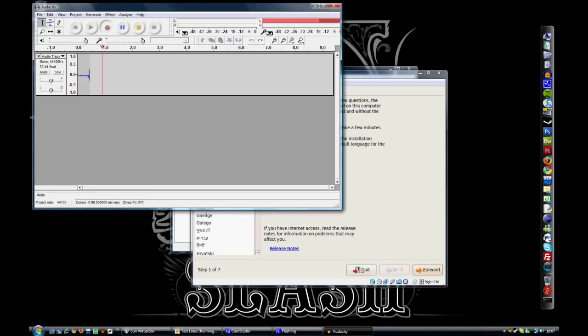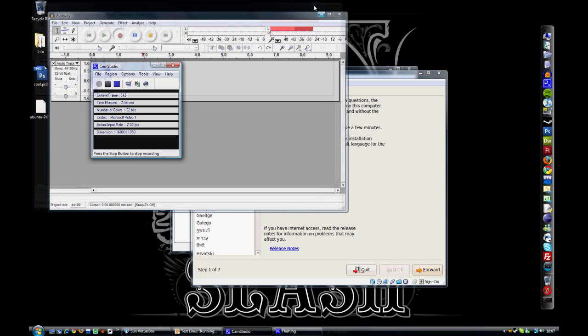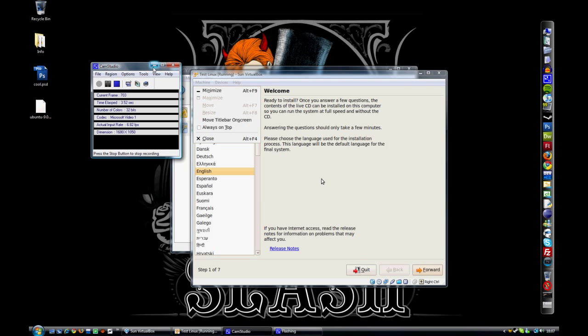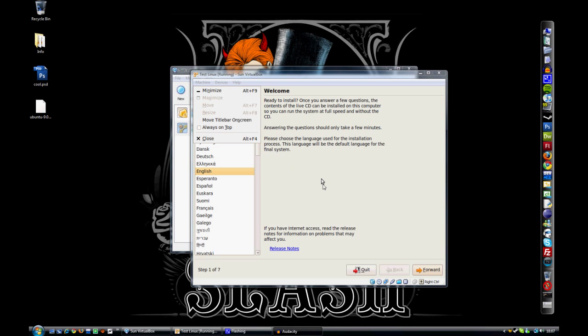Hey guys, ACIP here, welcome to part 2. In this part, we're going to cover installation of the Ubuntu installation.